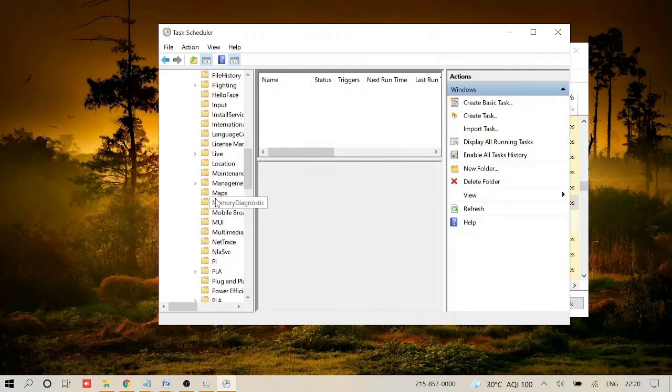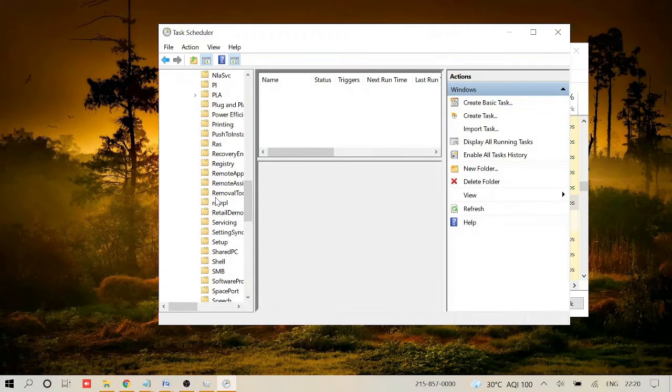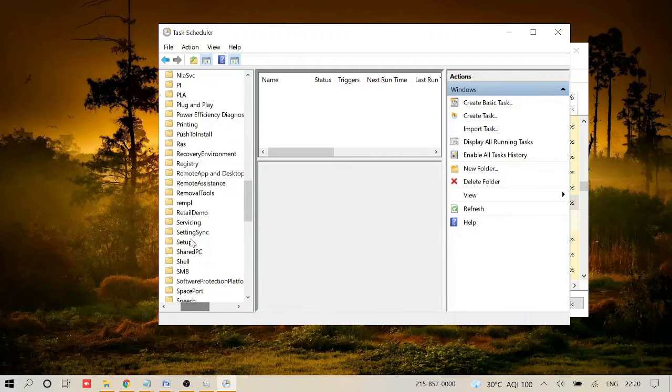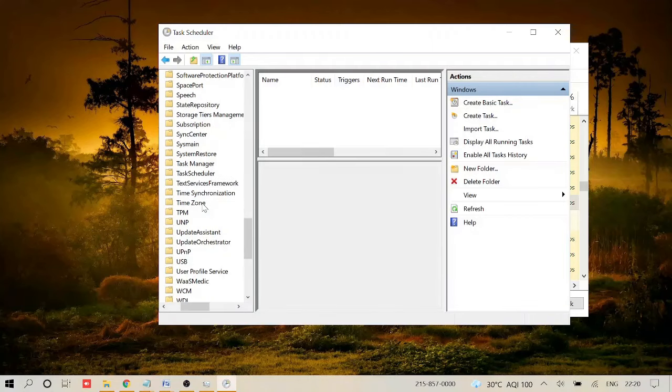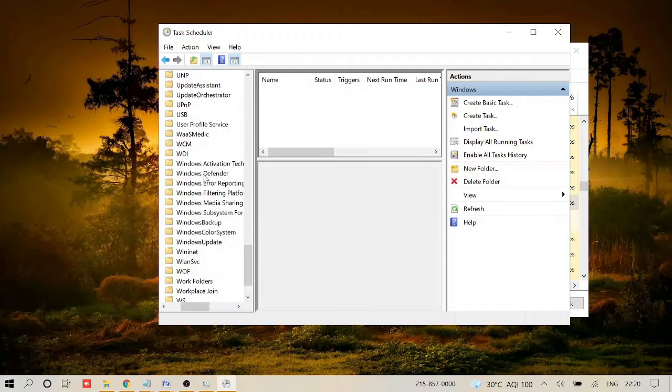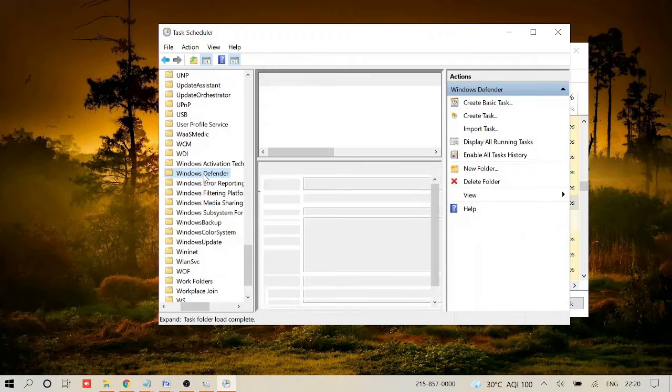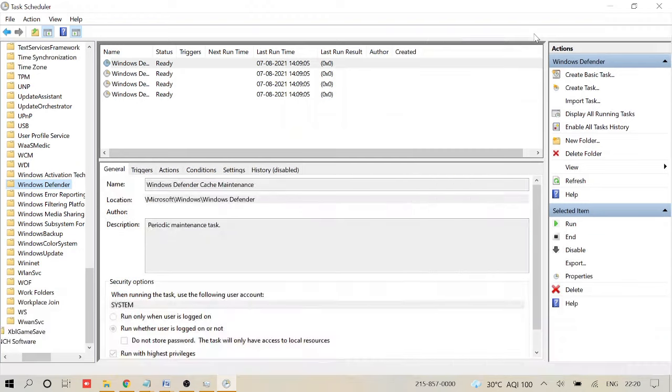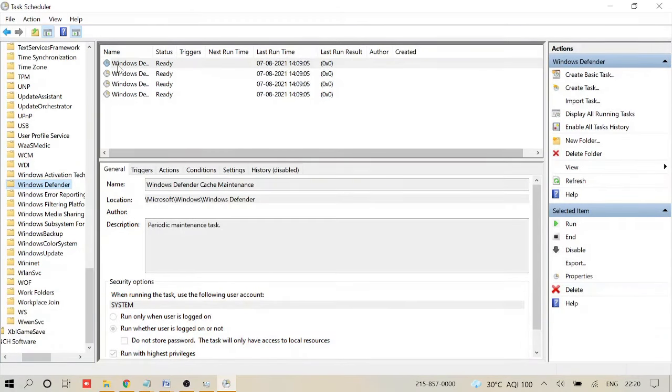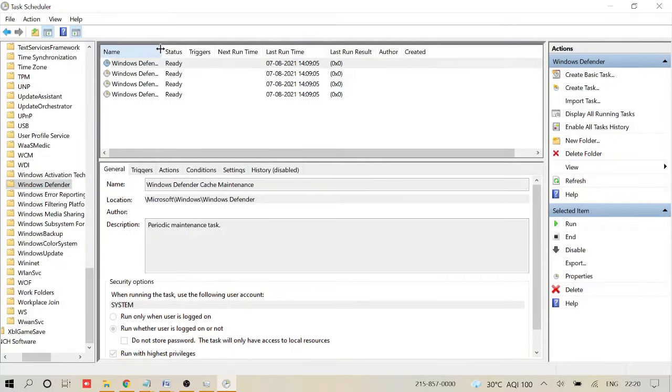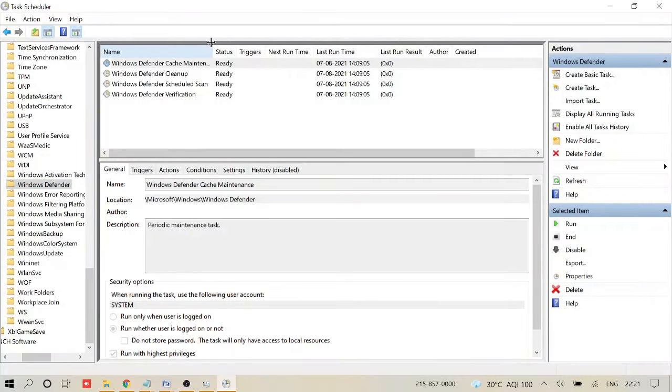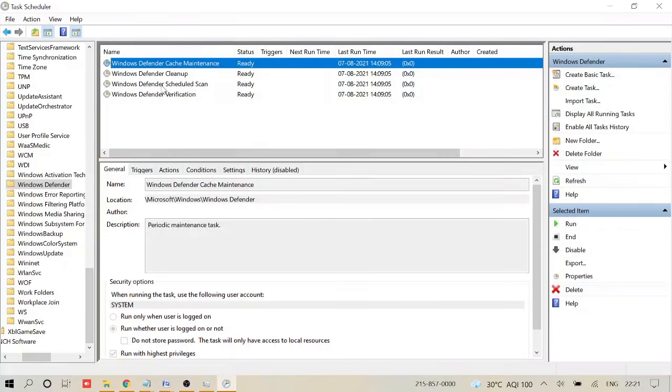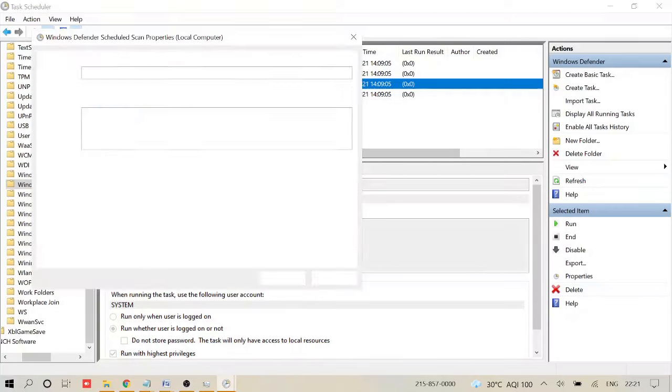Now once you come here, scroll down and look for Windows Defender. It should be under the W section, so keep scrolling down. Here you will find Windows Defender. Click on it and then you can expand the folder so that you can see all the options. In the name section here, just bring your cursor and expand it by dragging on the right so that you can see all the options. Now here you see Windows Defender Scheduled Scan.